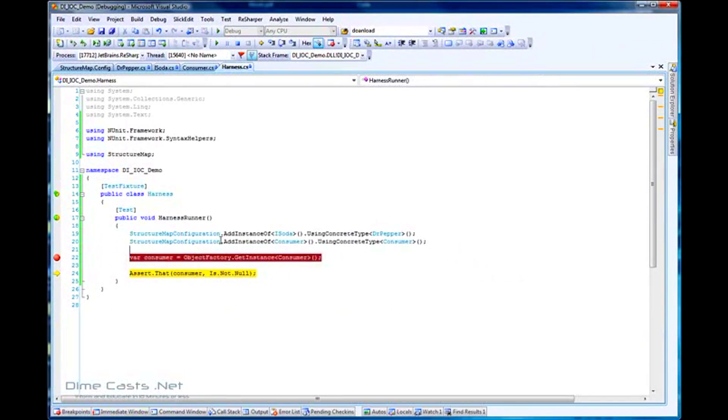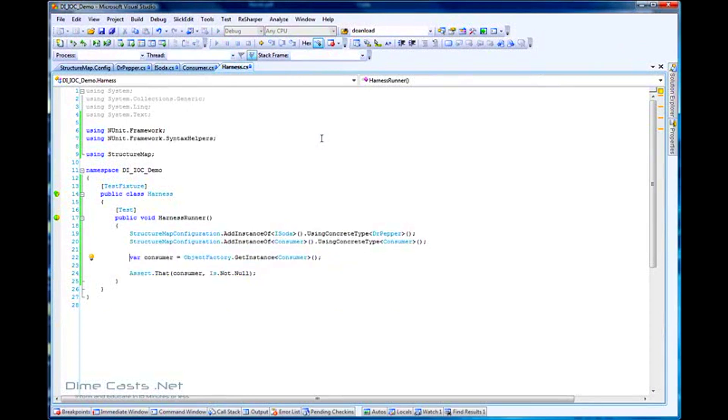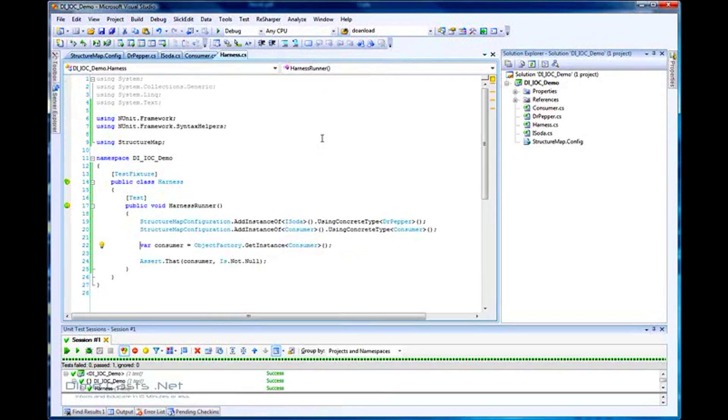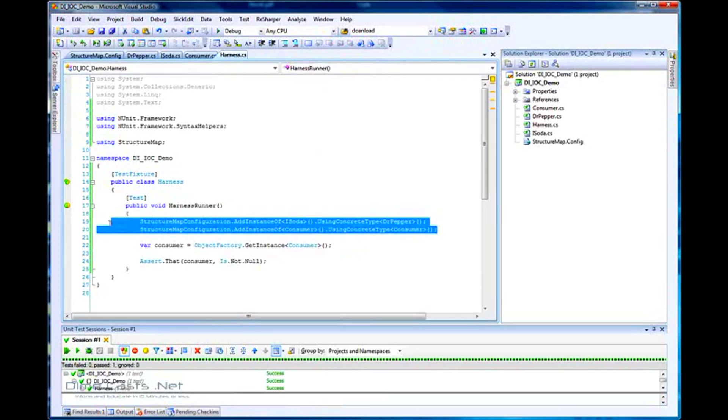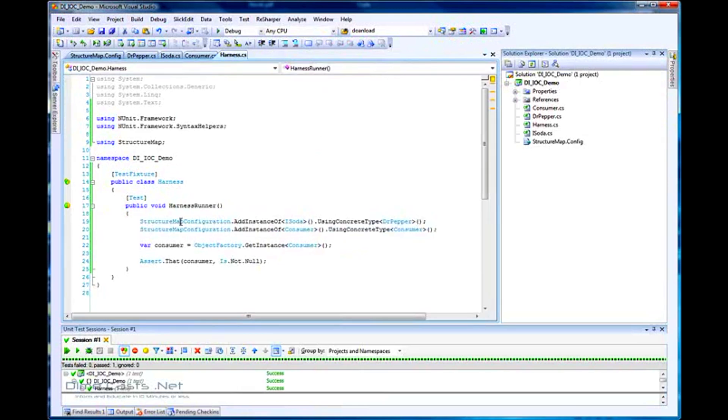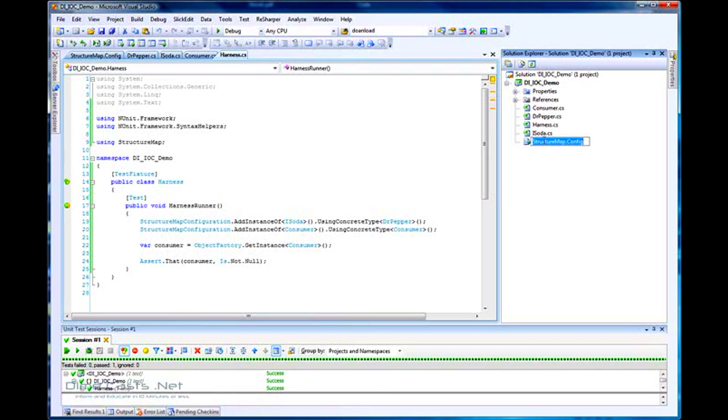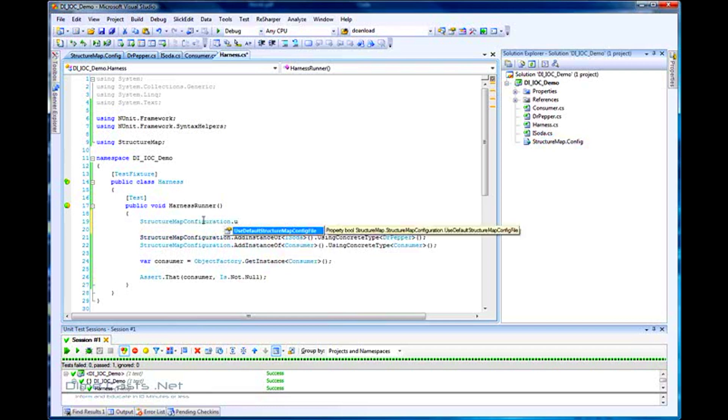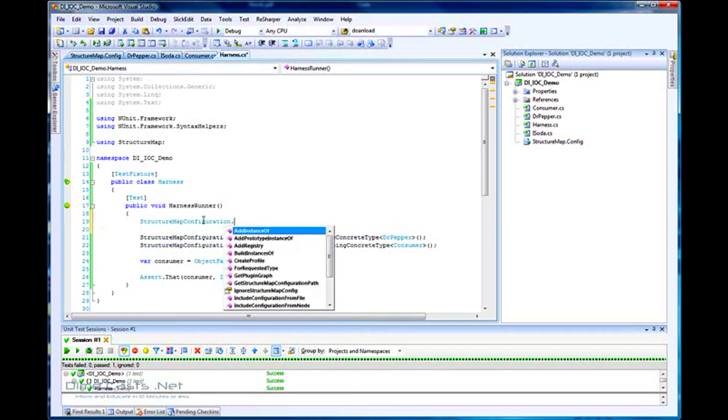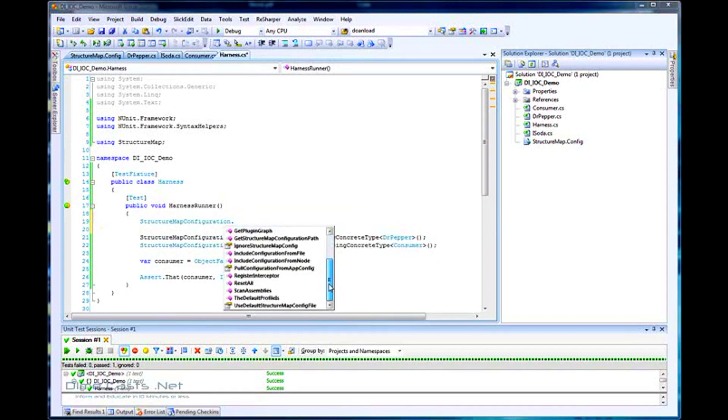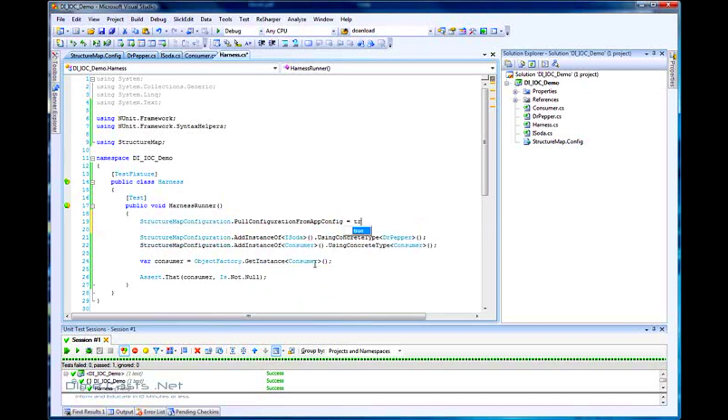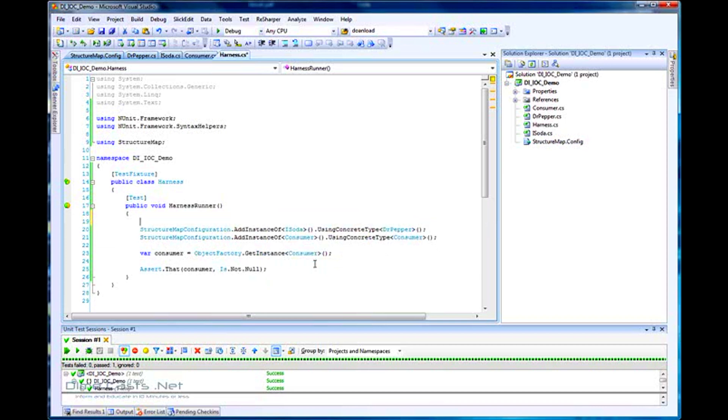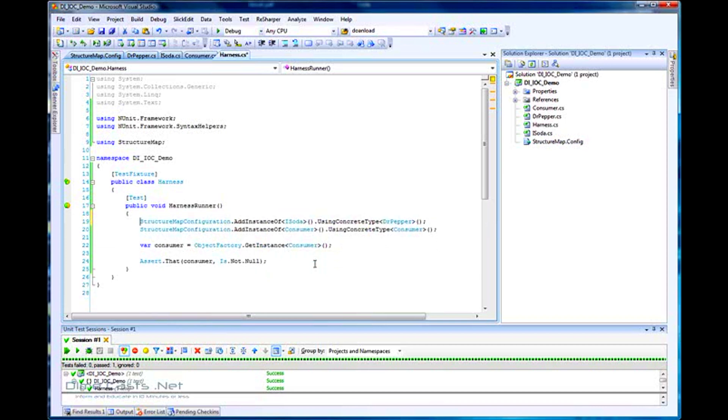We've looked at two different ways to do wiring. We looked at how to wire it up via configuration files using attributes, or using inline code to set up all dependencies and instances. It's completely up to you which way you choose. Different scenarios call for different ways. You can also put your StructureMap configuration information inside your Web.Config or App.Config instead of using StructureMap.Config if you don't want to deploy extra config files. You would use pull configuration from config set to true, and it'll pull from your App.Config or Web.Config file. There are various different ways you can wire this up.